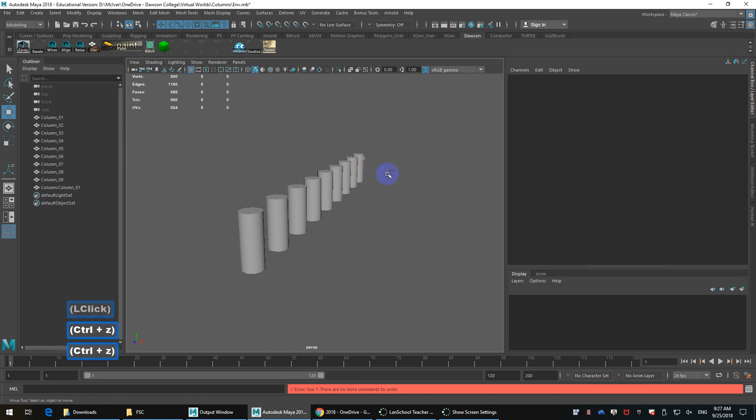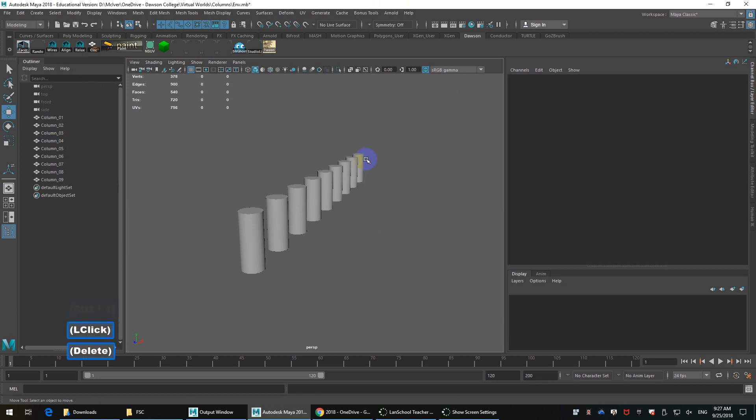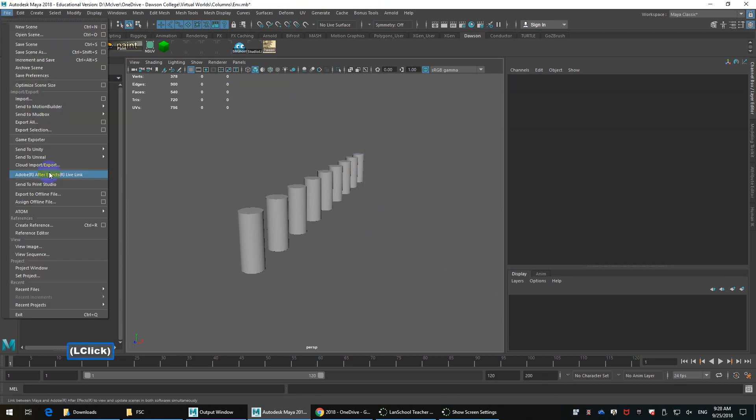What I'm going to do, instead of just simply importing, I'm going to actually go into File, Create Reference. Has anybody ever done a reference before? No?